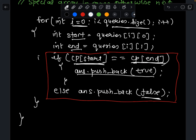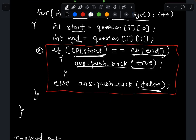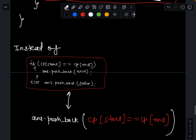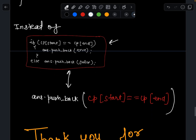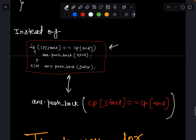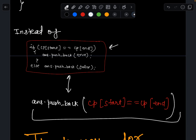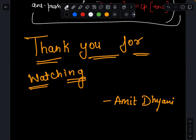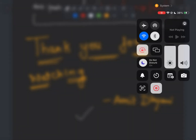There's a small optimization: instead of the if-else blocks, you can simplify it to a single line. Thank you for watching my video.